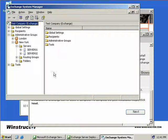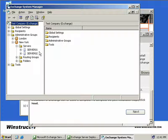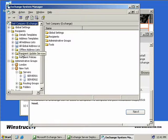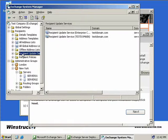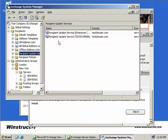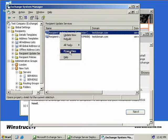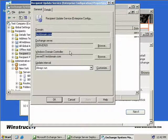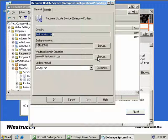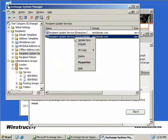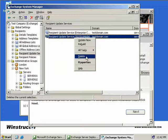Now incidentally, if we really did want to make Server 1 the front-end server, what we'd need to do is expand Recipients, go to our Recipient Update Services, and on the right we can see that we've got two currently configured items. So what we'd do is we'd right-click on our Enterprise Configuration 1 and select Properties, and then we'd come over here to Browse, and we'd change our server from Server 1 to a different server and transfer the role. Once we've actually done that, then we could delete the second option here for our Test Domain.